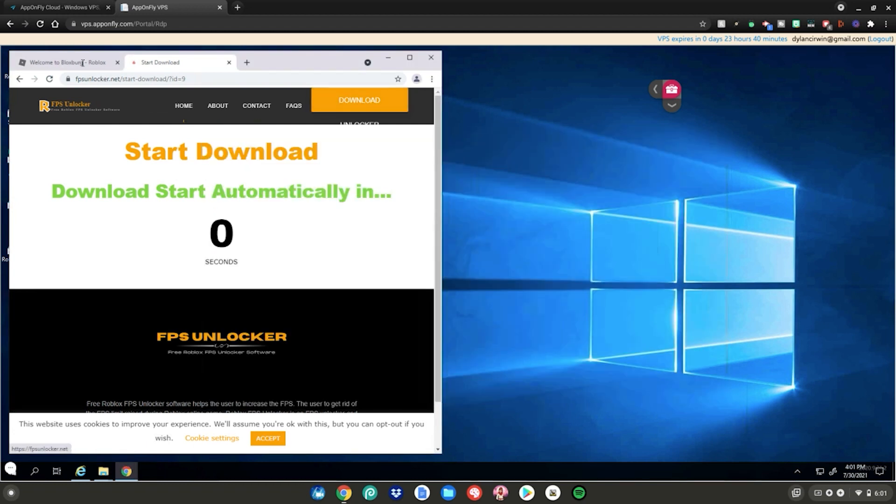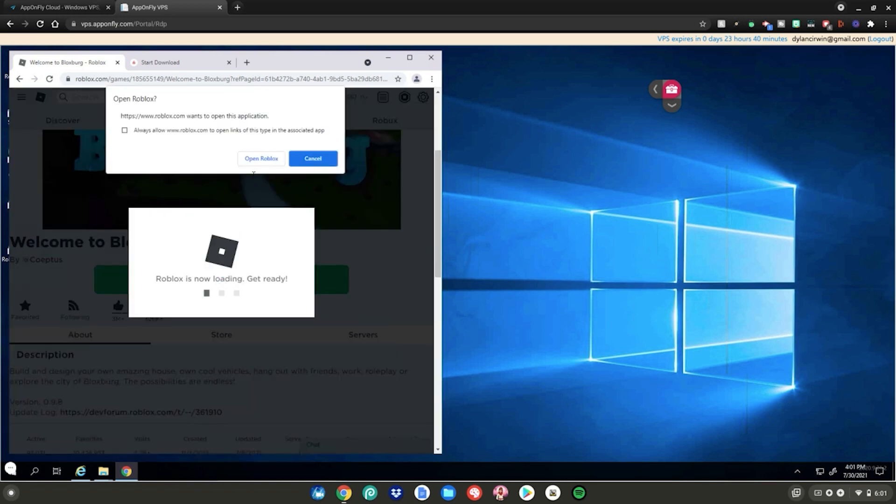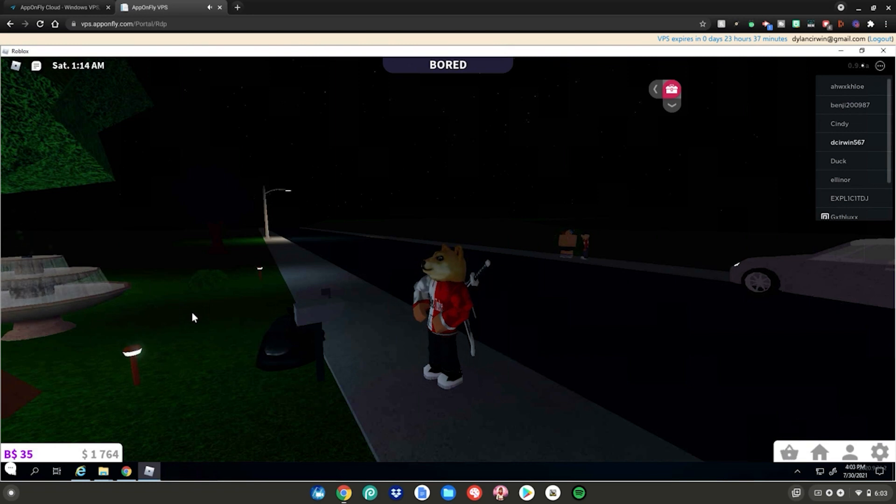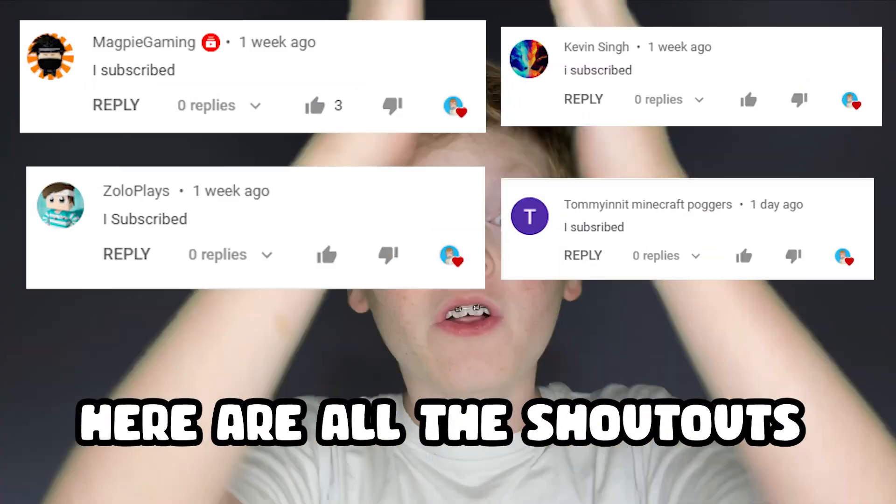Go back to your Chrome tab on your Roblox page, then click on the play button, then click on open Roblox. Now you guys have the Roblox FPS unlocker on your Chromebook. Enjoy.